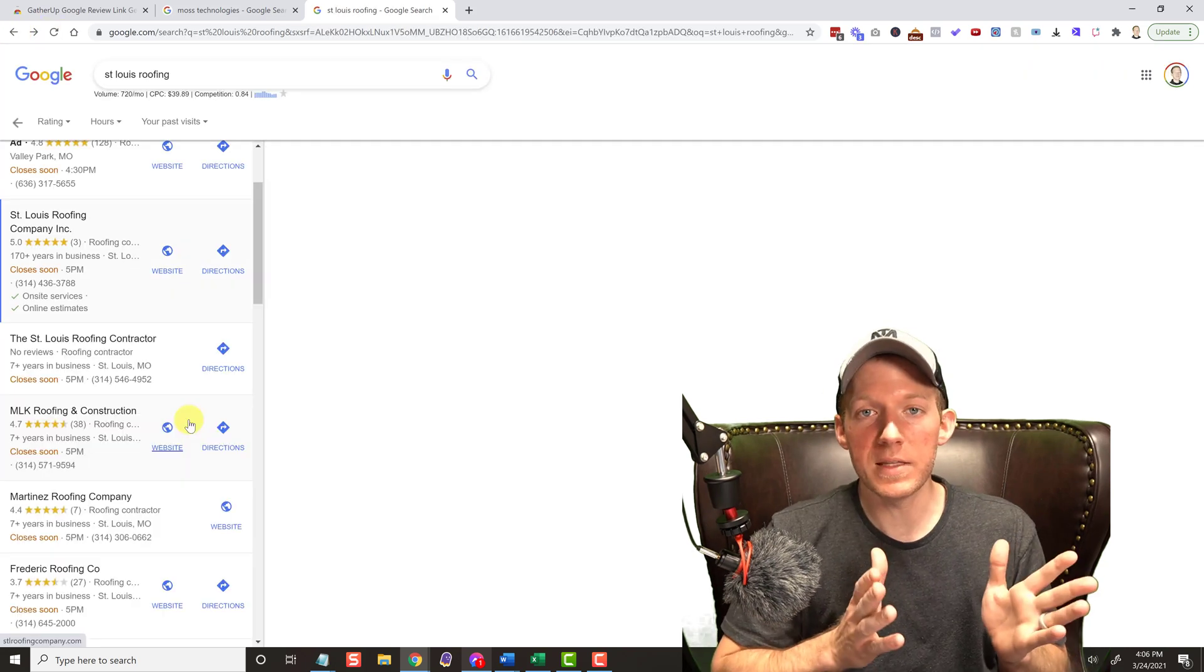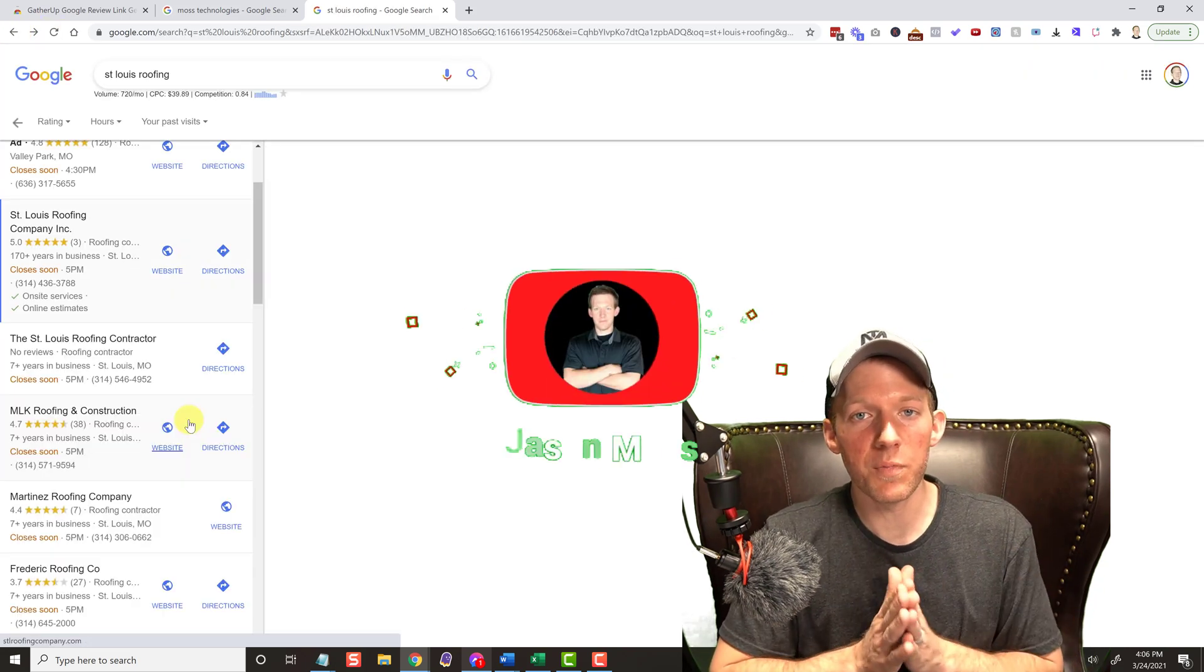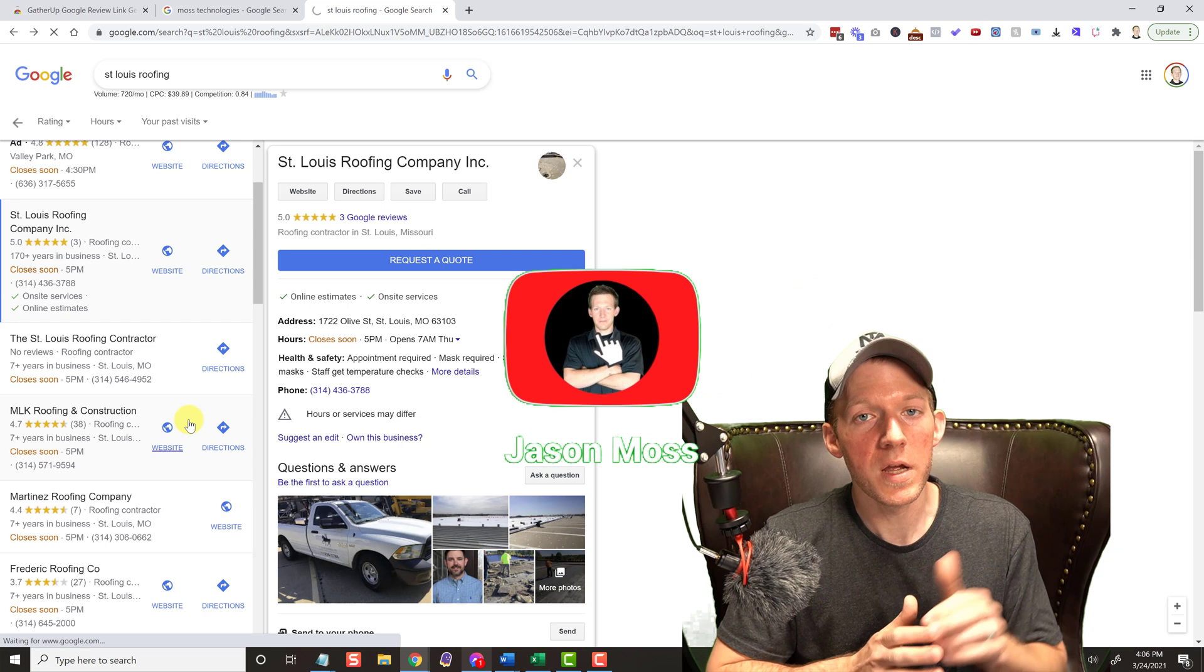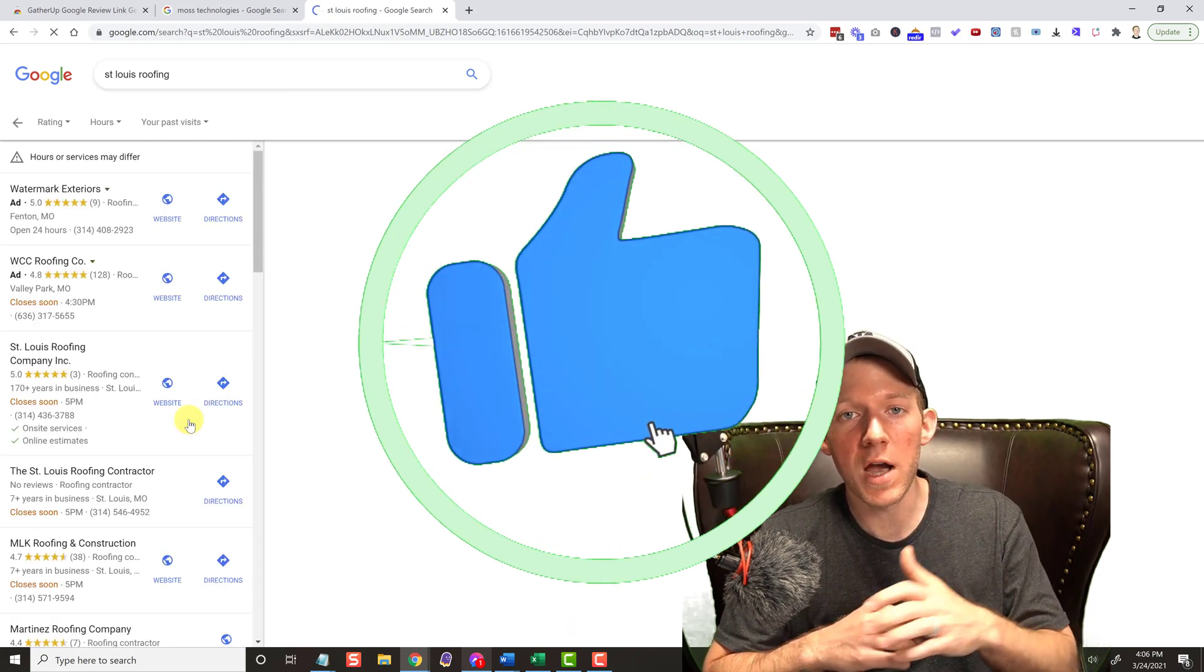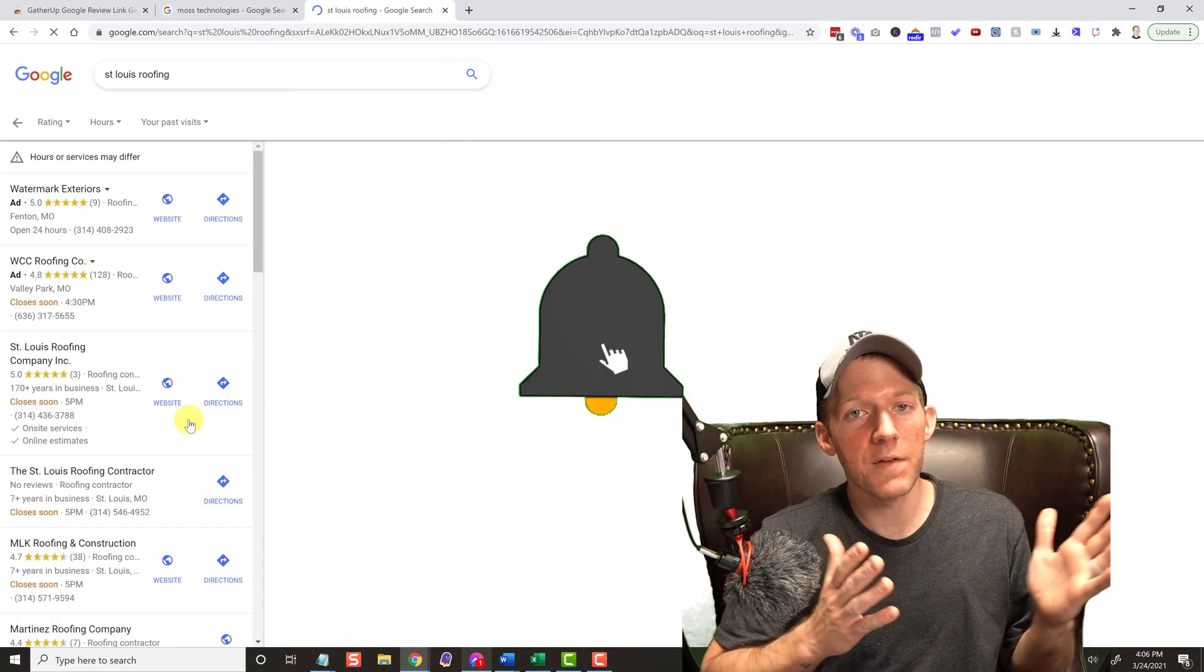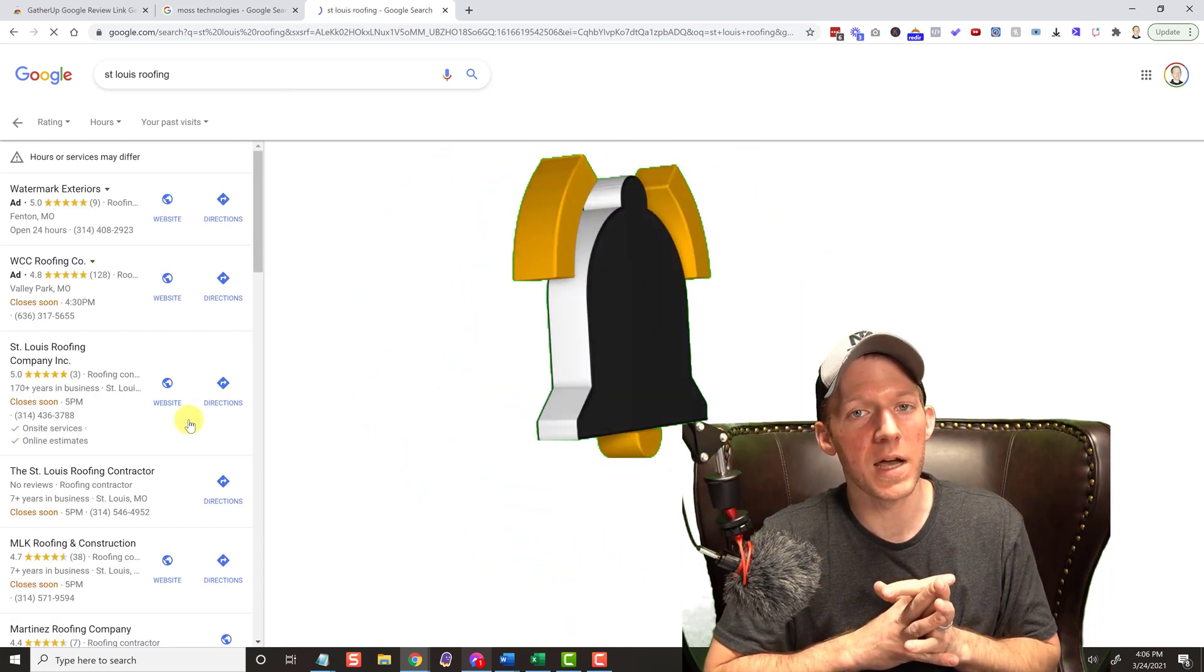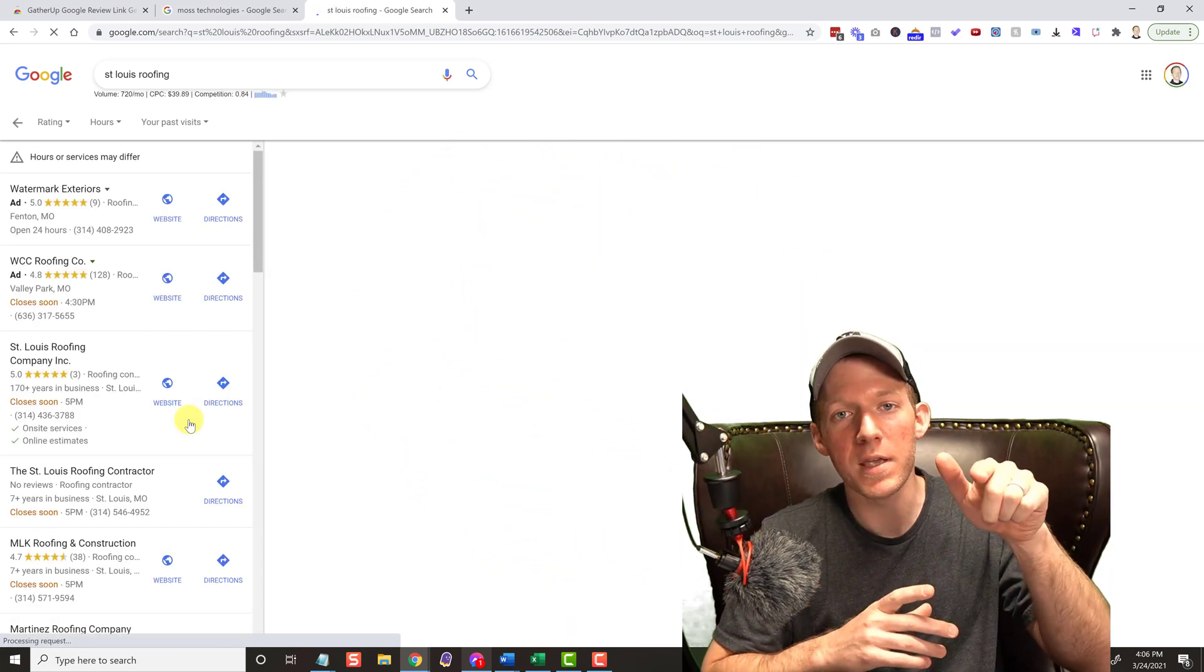But that's it, very simple, very short. Smash that like button, hit subscribe. Like I said, I got videos like this all the time. Have a great day, I'll see you in the next video.